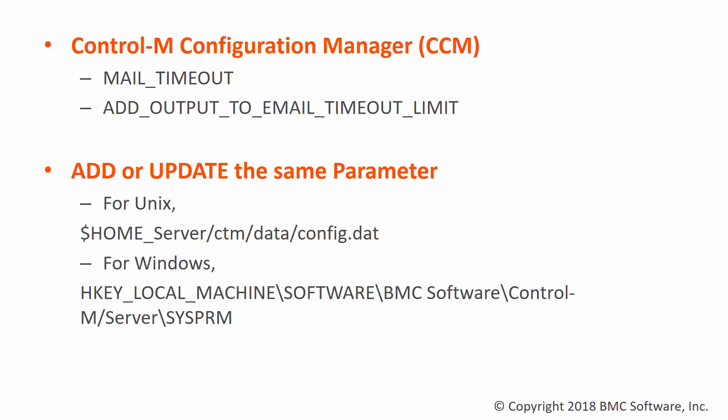The second option depends on the OS environment by adding the same parameter name. For UNIX, update it from the config.dat file. While in Windows, the parameter must be updated from the Windows registry.